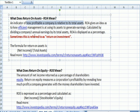So the formula is net income divided by total assets, and there's a good Investopedia reference here.